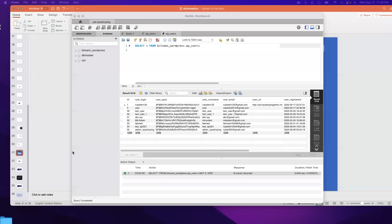Assalamu alaikum everyone, this is Rubel. Today we will learn how to retrieve data from the database using a Python program. In the last tutorial we learned how to connect the MySQL database to the AWS shell, and after that we ran a simple SELECT query to retrieve the user.